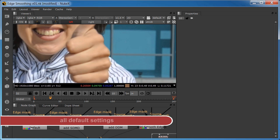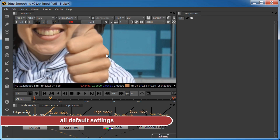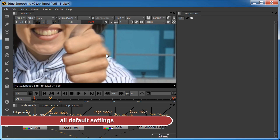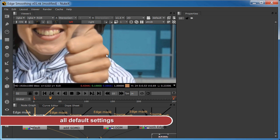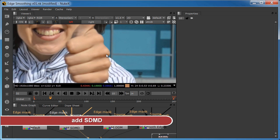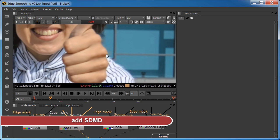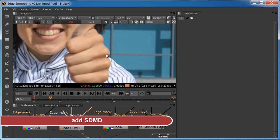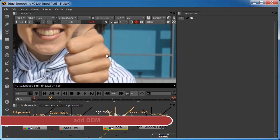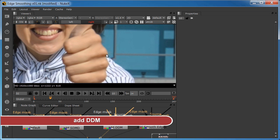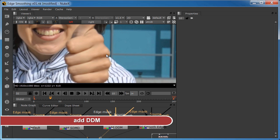If we start with a stereo gen with all default settings, we can see serious edge artifacts around the hand and shoulder in the left and right views. If we add smart depth map dilation, or SDMD, the edges improve, but there's still a serious mismatch between the two views. If we add dilate depth map, the edges get better, but they still have issues.